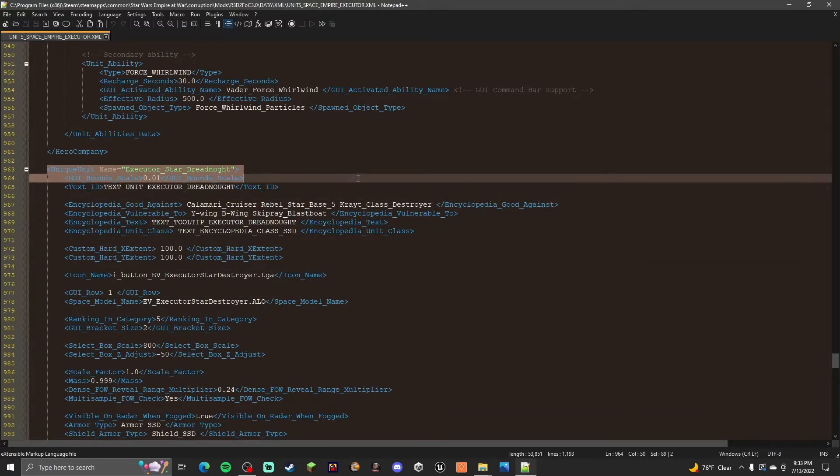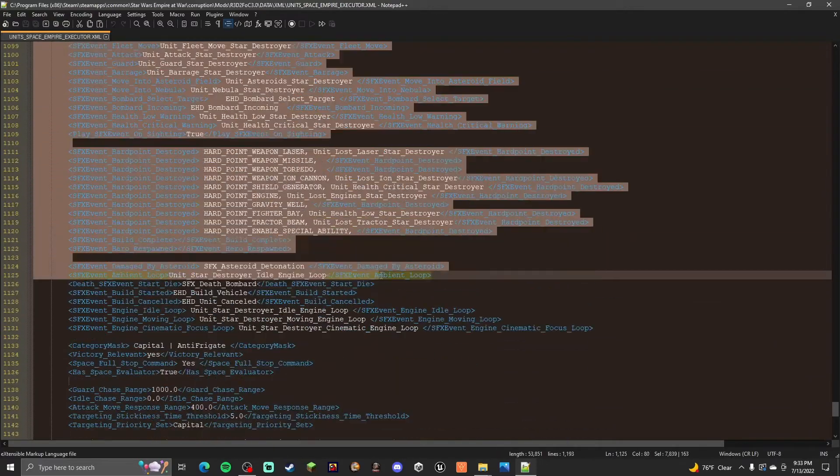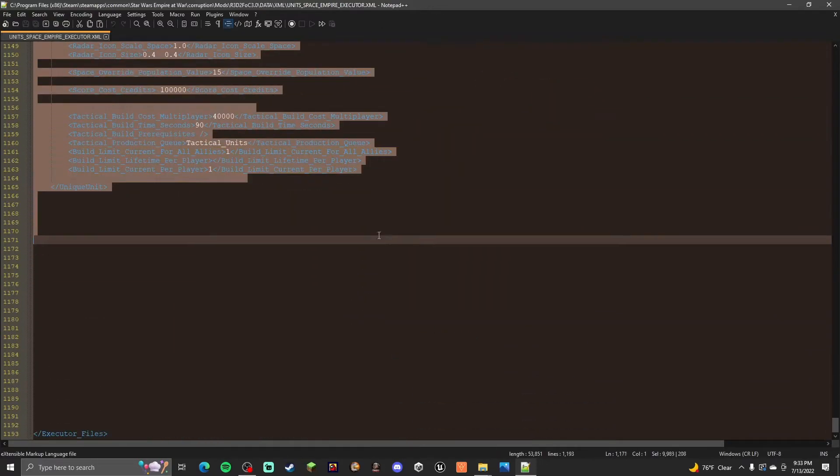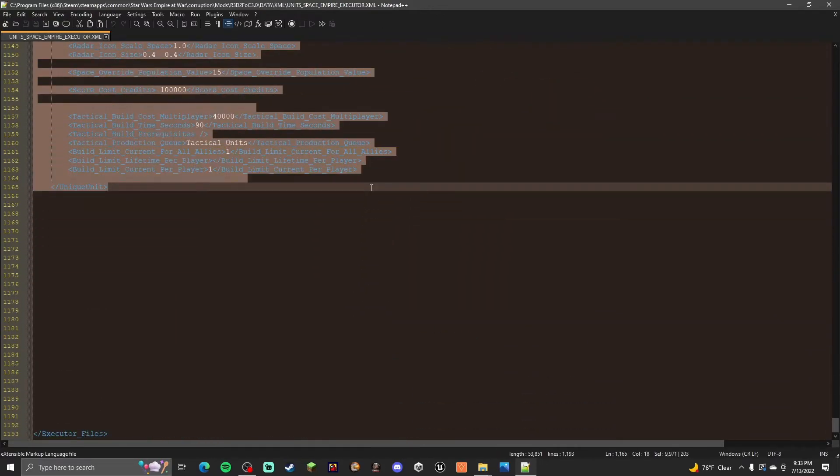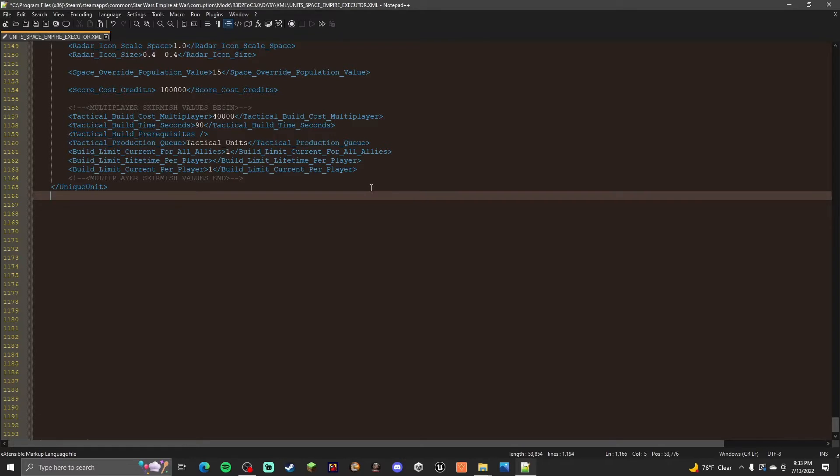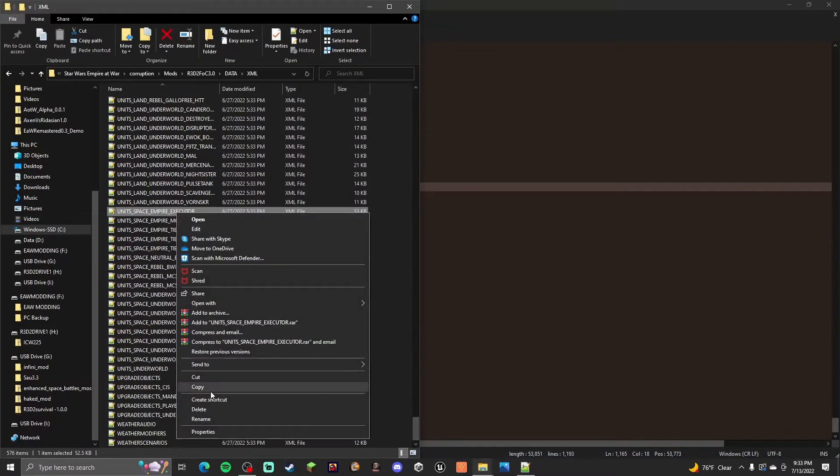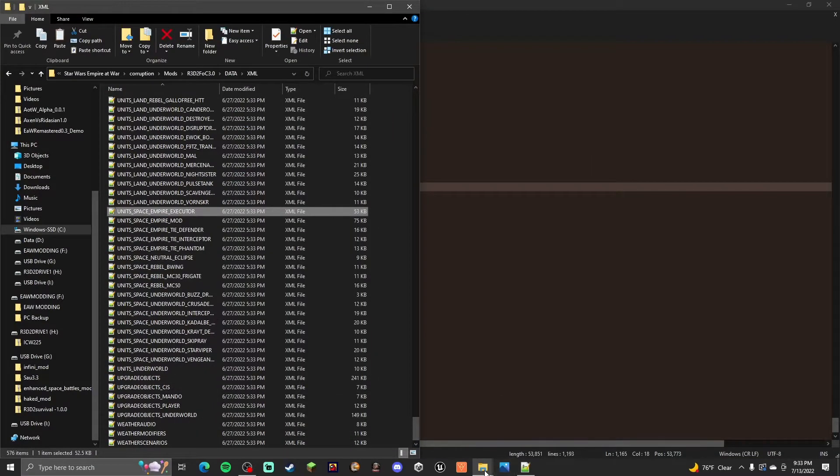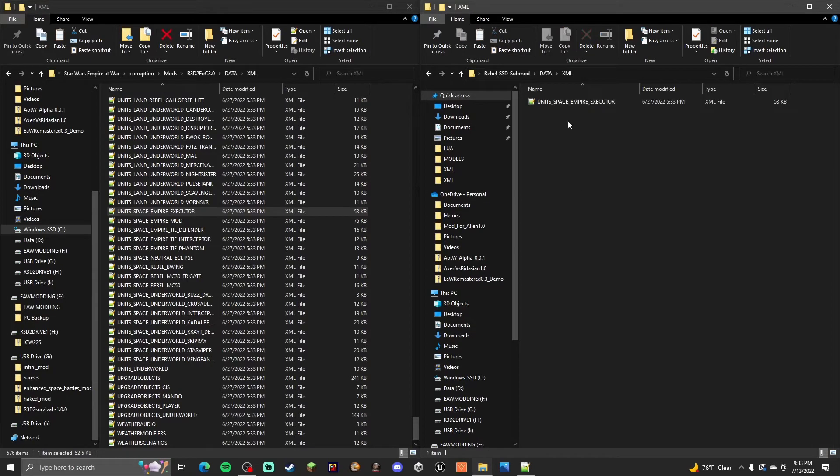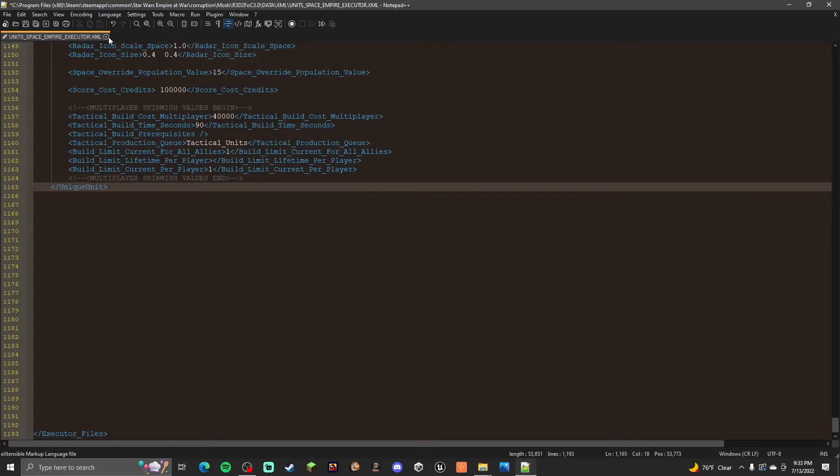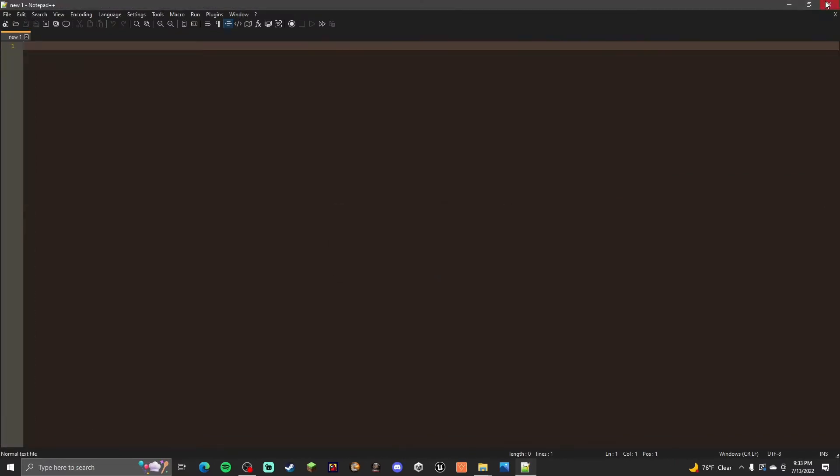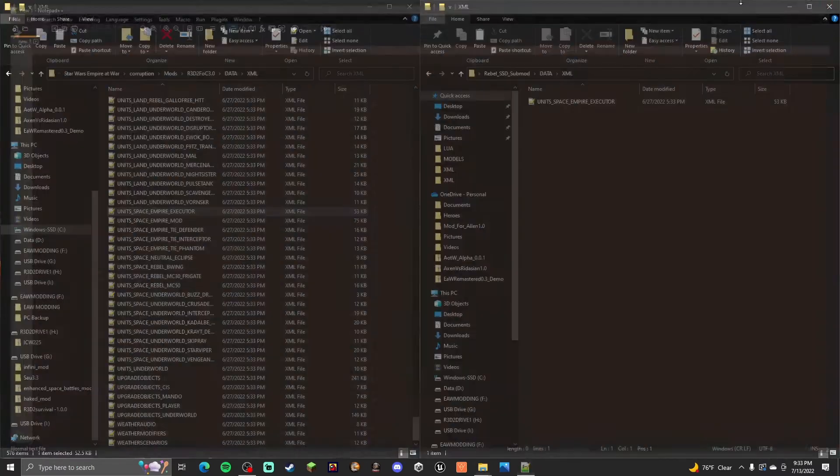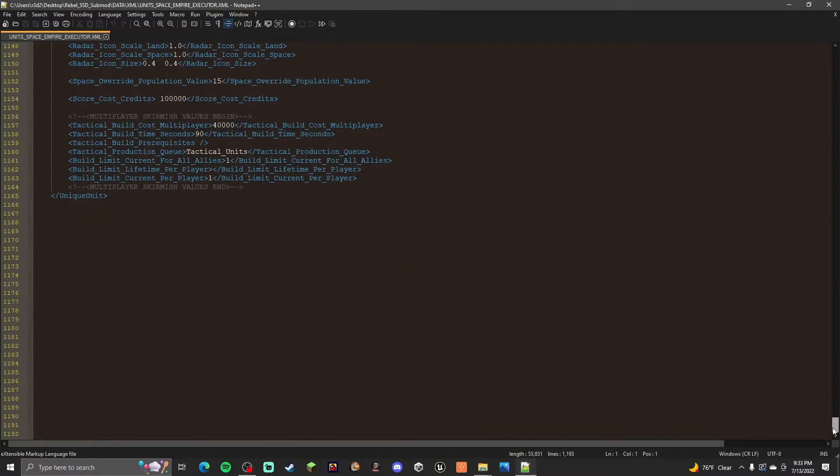What you need to do is you need to copy it. You just copy the Executor. Actually any ship, but for this case we're making a submod. You need to copy the whole file. So you need to copy this whole file Units Space Empire Executor. Copy. And then you need to paste it into the XML folder of your submod. Then you can close this.